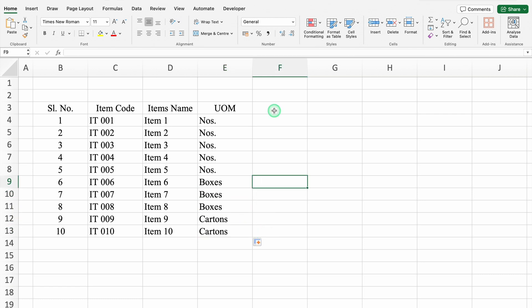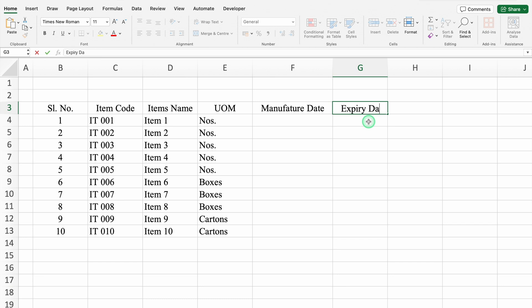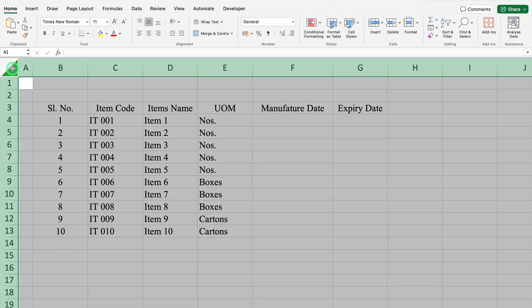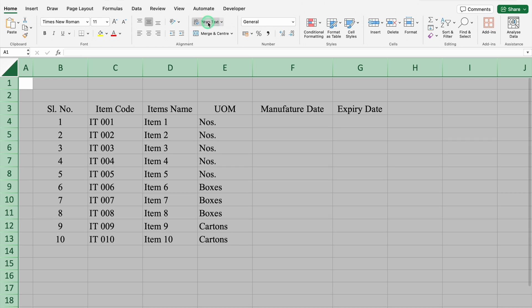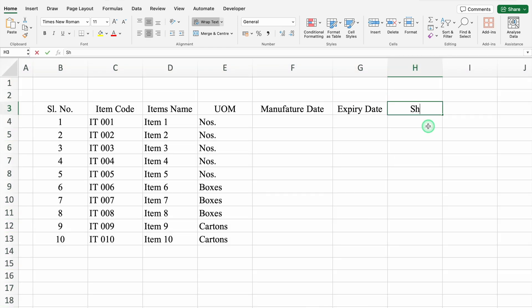We will click just after UOM. We will increase the column size. This will be manufacture date. Expiry date. We will select the whole sheet, we will go to home tab, and we will come to the center where we get the option of wrap text. I will click on wrap text. We will click just after expiry date. This will be shelf life - I will press Alt and hit enter - in bracket, I will take months.